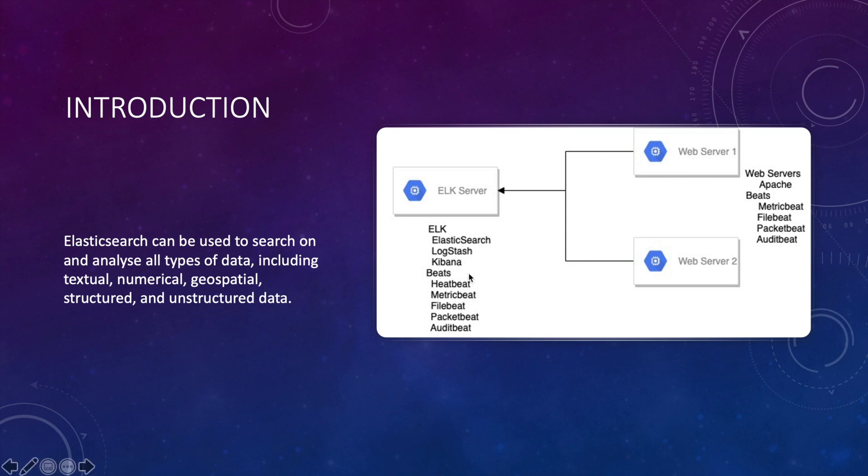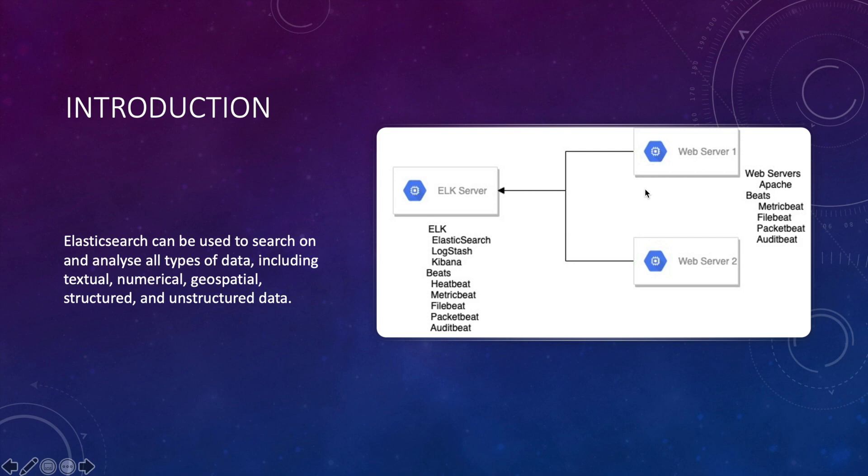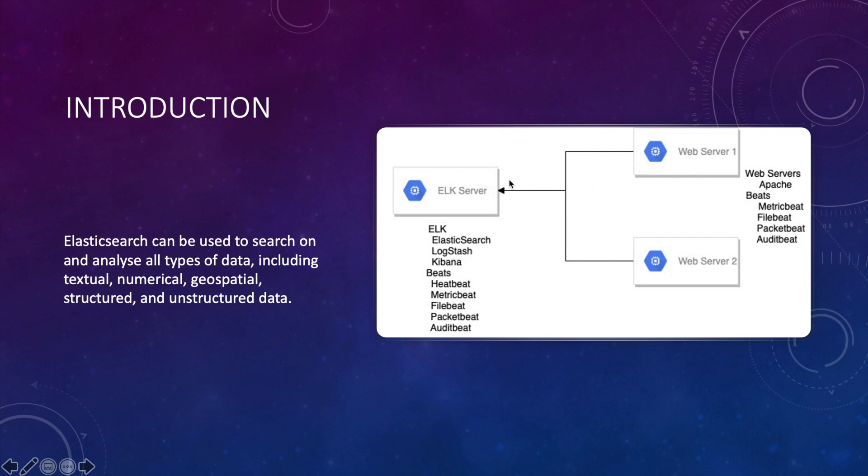Here's what our setup would look like. We will have a single server to host the ELK stack, which is again Elasticsearch, Logstash and Kibana. We'll also install multiple beats on this server so that we can monitor this server from our ELK stack as well. Next we will install two web servers with a sample web page each and install multiple beats on these web servers to send the monitoring information to our ELK stack.